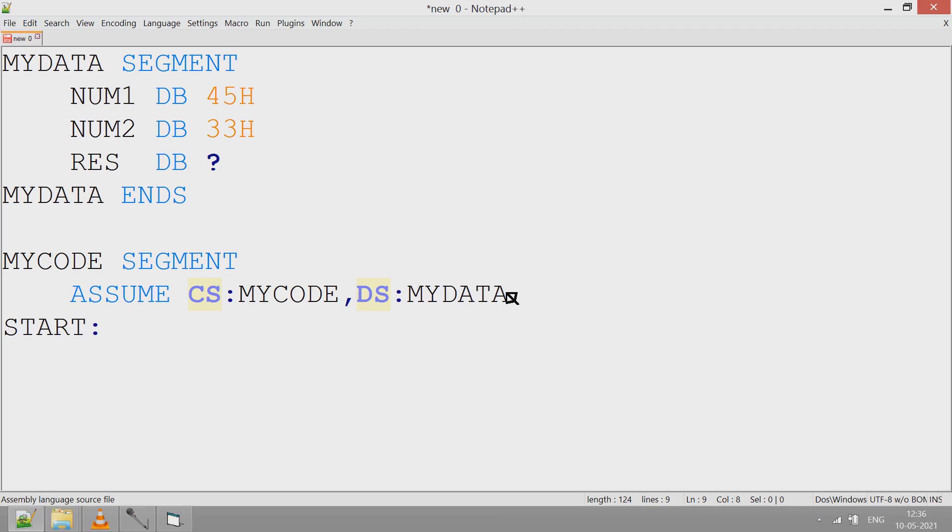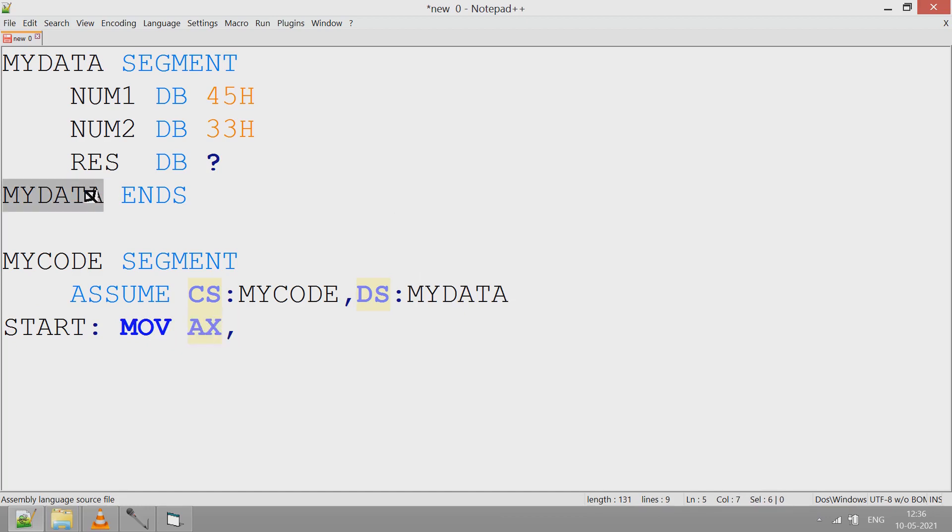Here first I copy the content address of data to AX, and from there.